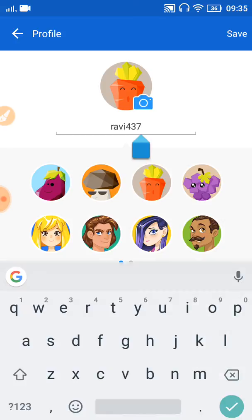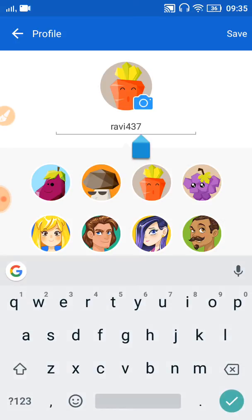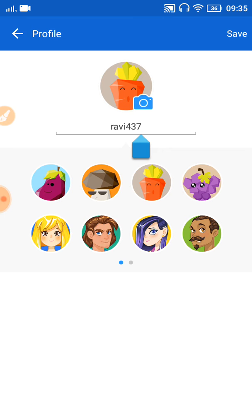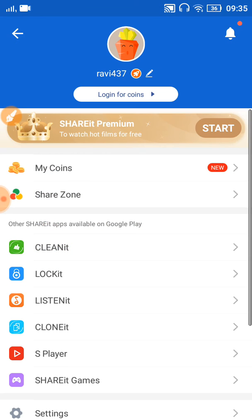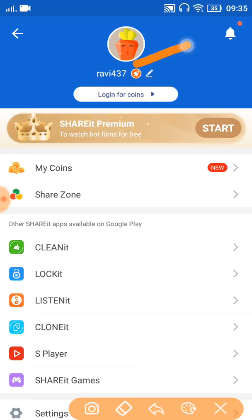After editing, just click on the save button here. Now it has been changed — you can see it is now showing the new name. Like this, you can change your ShareIt device name at any time.